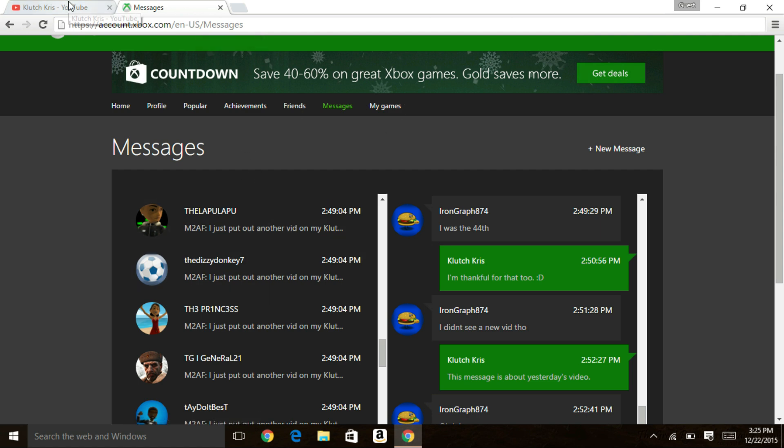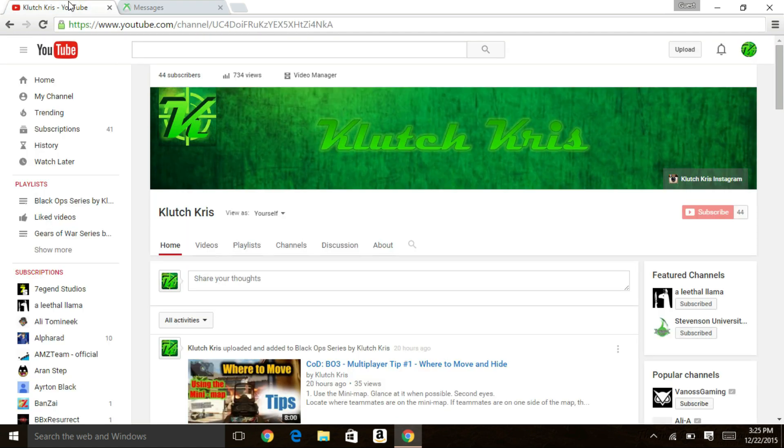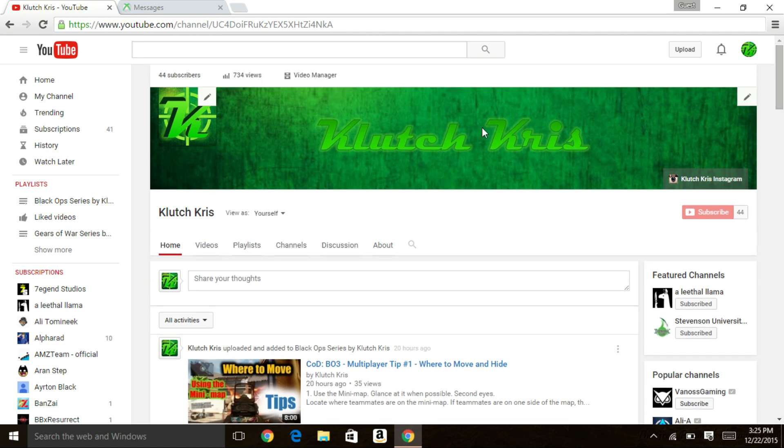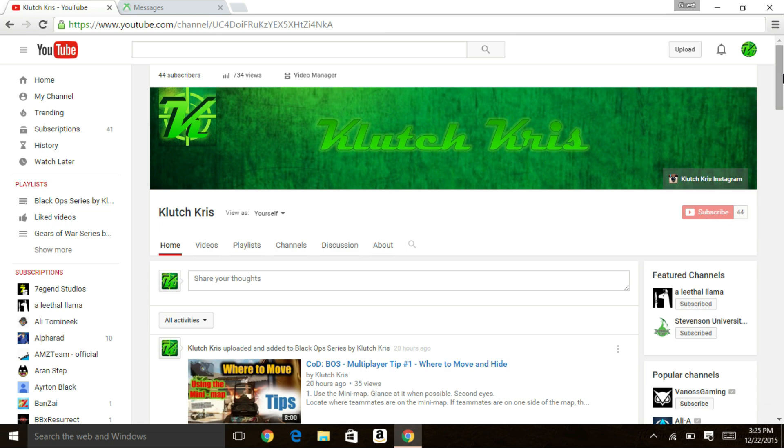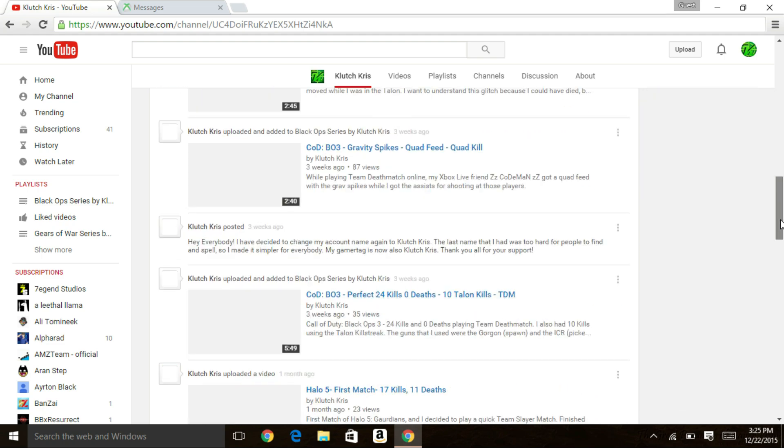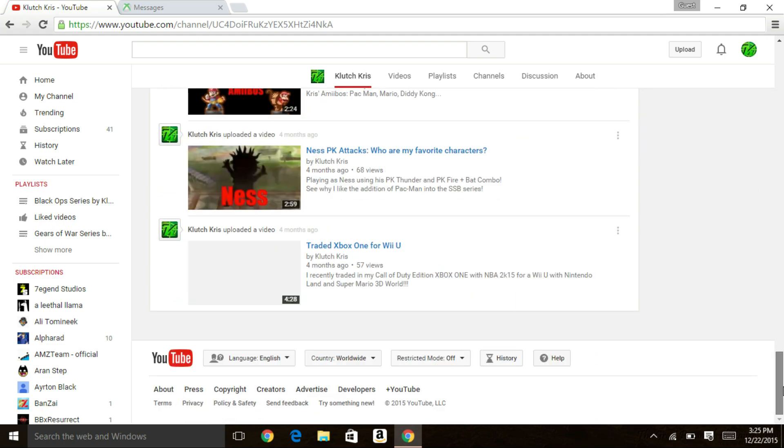Make sure before you guys go you go to my YouTube channel Clutch Chris and you click the subscribe button. I'll be making more videos that you guys want me to make so if you have any suggestions leave a comment on my channel.